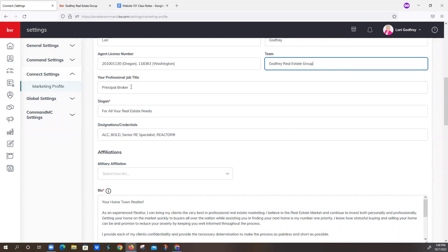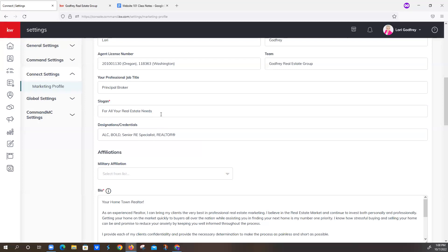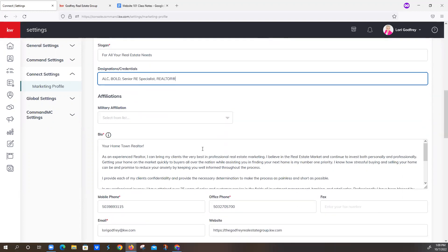And then we've got Godfrey Real Estate Group right here for the team. We do recommend putting something there, even if you're not on a team. This is where it populates on the website. If it didn't have Godfrey Real Estate Group right here, it would just say your agent, which may feel a little generic. Your professional job title, she's got principal broker right here. Slogan is required. So if you go through this whole page and you don't have something here, you can see with a red asterisk it's required. So you will not be allowed to pass go, and it won't save.